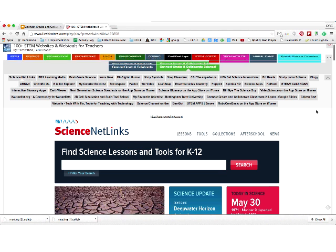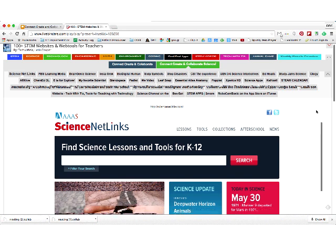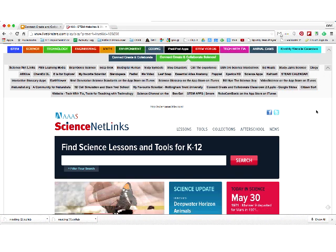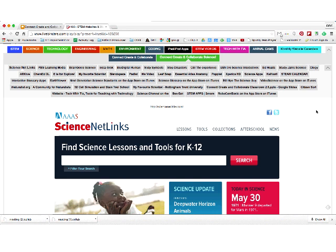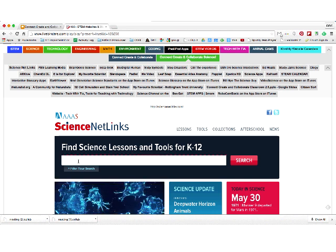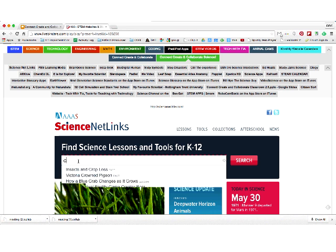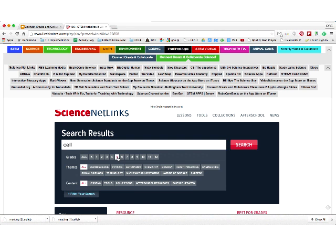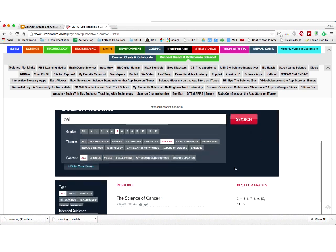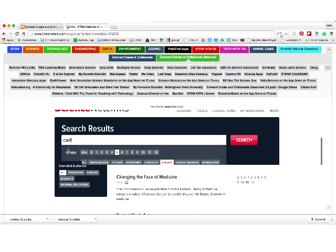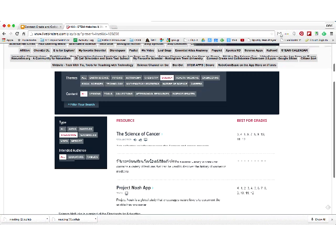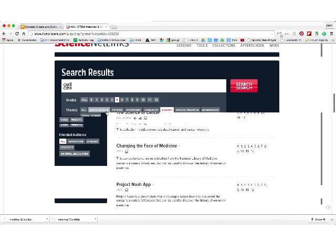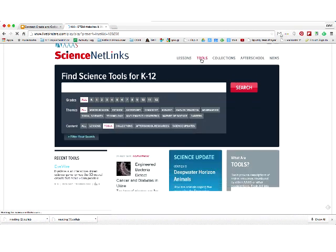Science Netlinks is a resource page for finding great web tools, web apps, and websites for K through 12 science lessons. You can search for anything. If I search for cells, it's going to give me lots of things on cells. I can break it down by grade level — if I wanted to go to fifth grade, I could also search biology, and look for lessons, tools, after-school resources, or science updates. You'll see a myriad of resources.